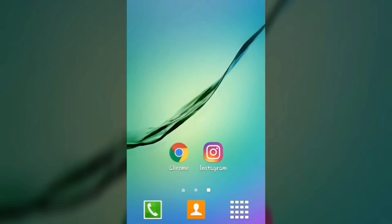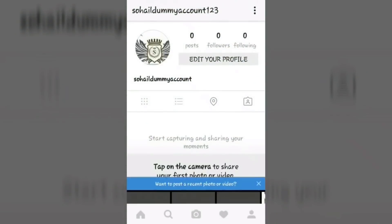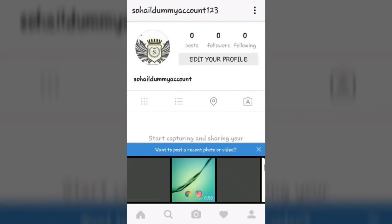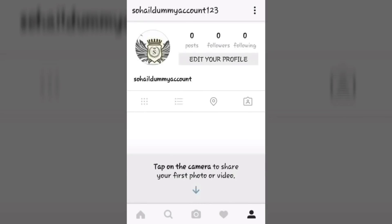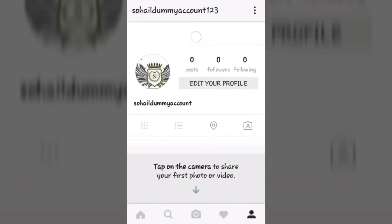Hello everyone, welcome back to Team Tech Group. In this video I'll be showing you guys how to get free Instagram followers. Let's get started. This is my dummy account — you can see I have zero followers and zero following.